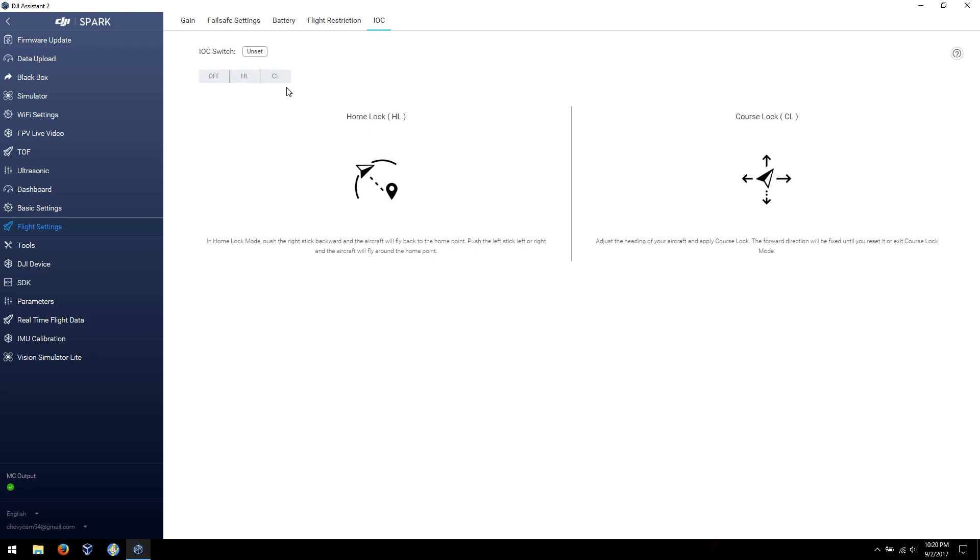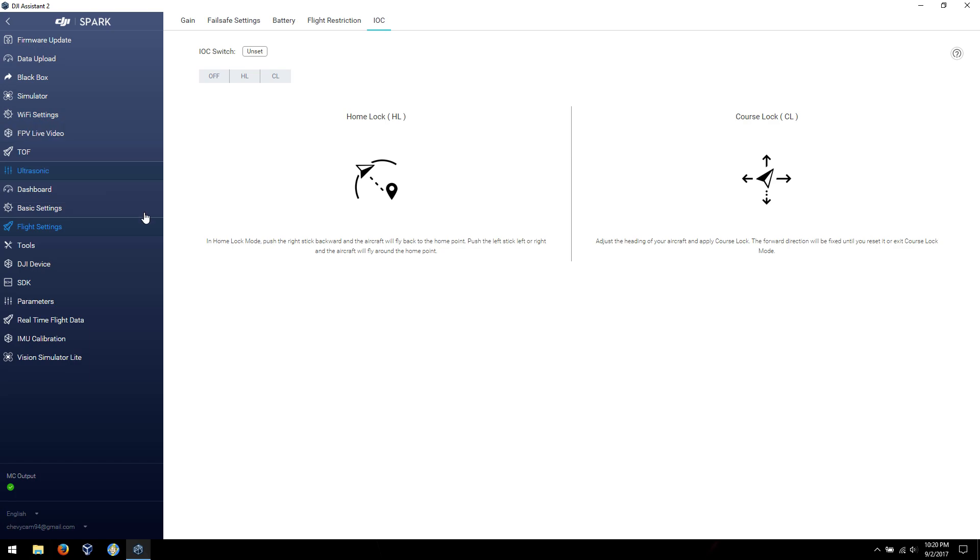IOC, I was curious about this one. So there's home lock mode and course lock, which is essentially headless mode, like you probably hear on some other drones. I was interested in how to get this one to work without the debug settings. I was kind of hoping that would be a thing, but I'll have to look in the app a little bit more.